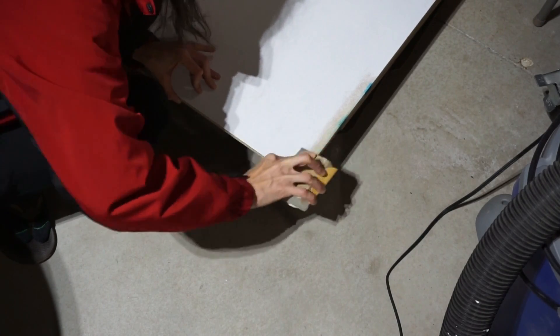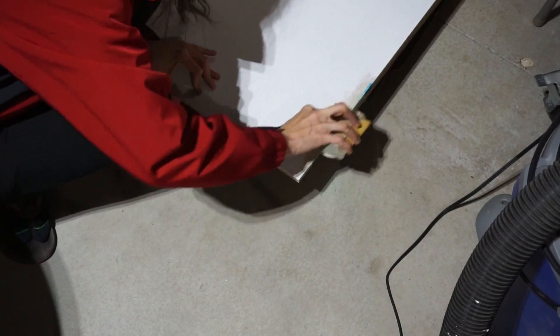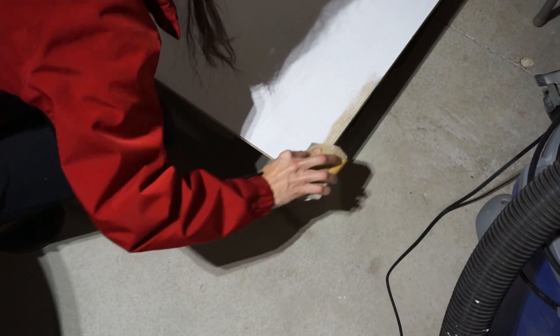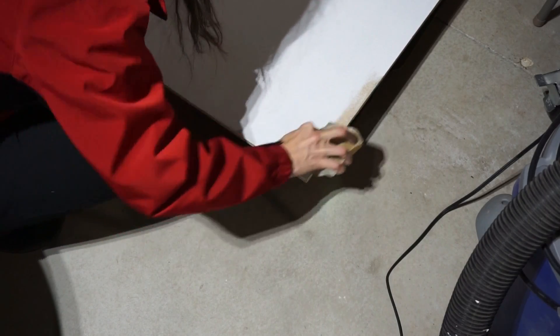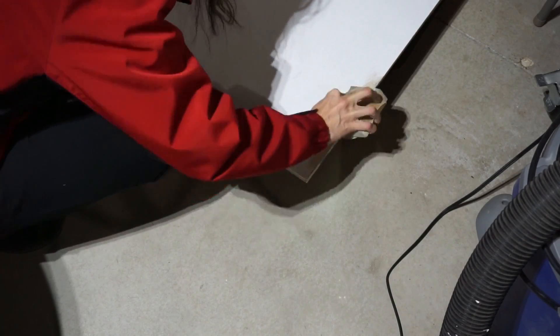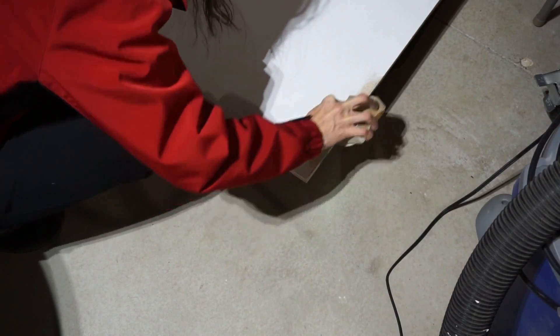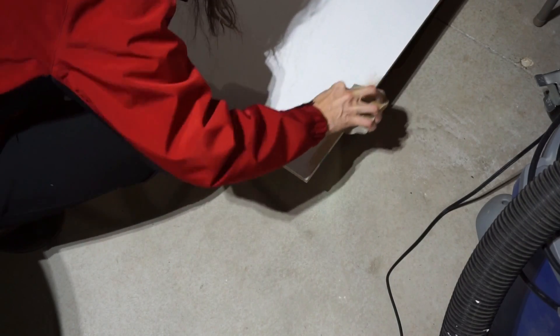Definitely had to sand it all the way off, so once I did that then I just primed it and then I went over it with just regular white paint, two coats.